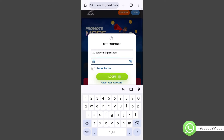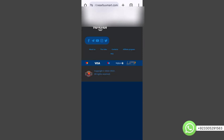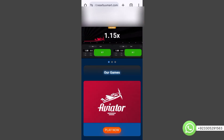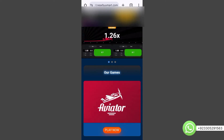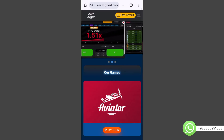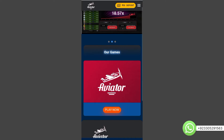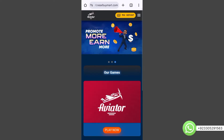After entering the email, I'll enter my password and click on login. It will log me into the user panel. I have successfully logged into the user panel of this website. I can now click on Play Now and play the game.